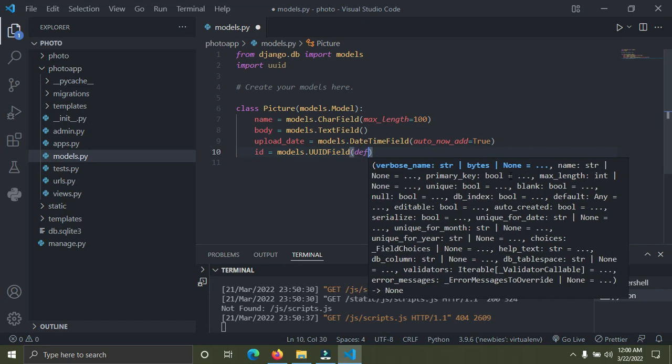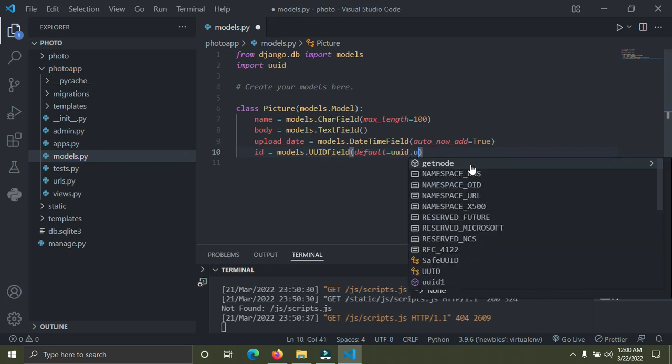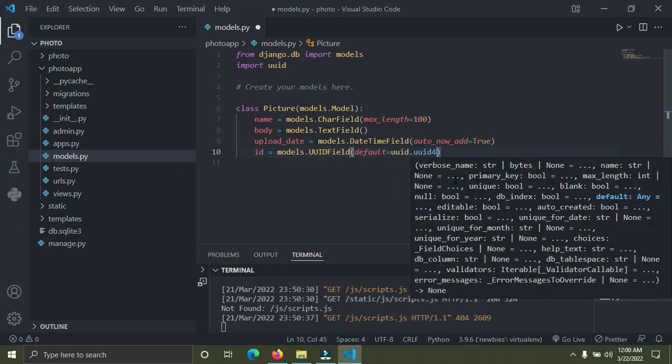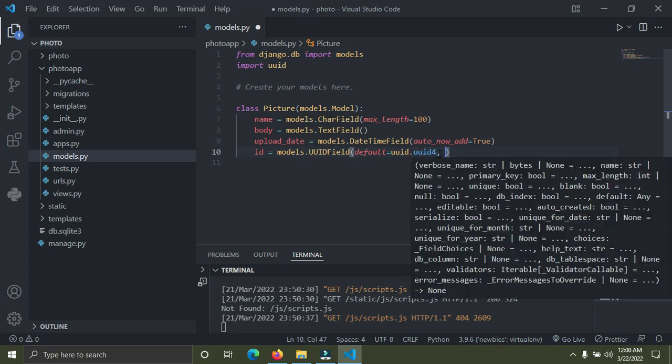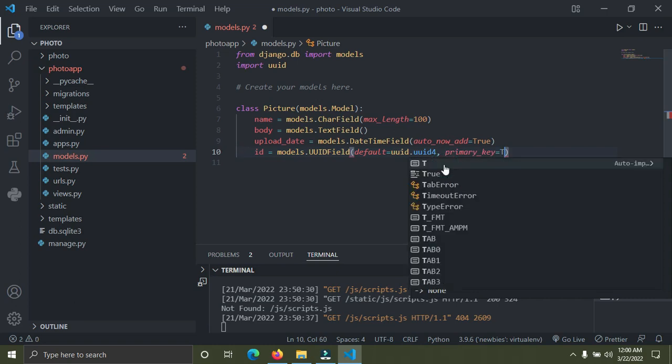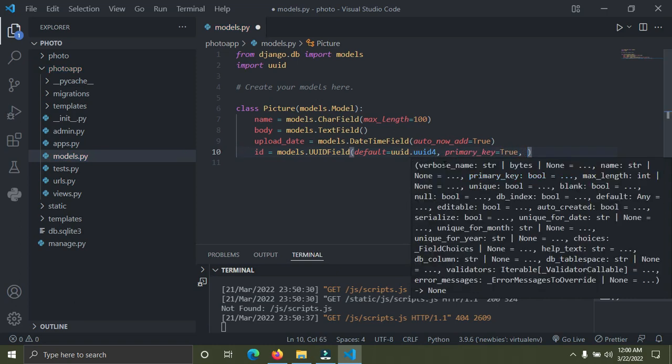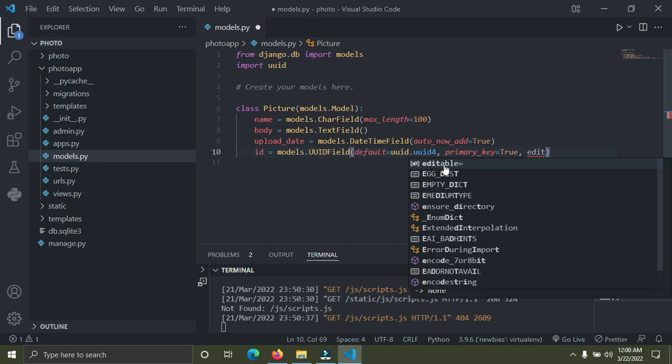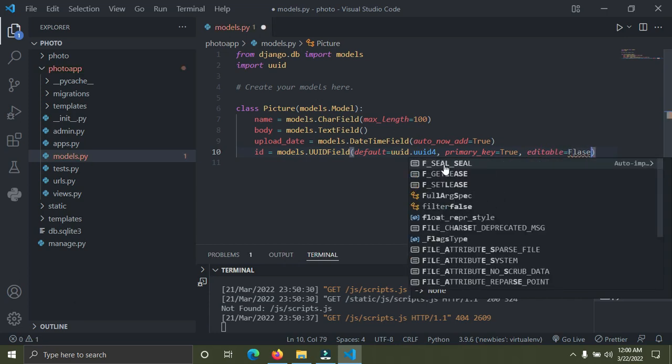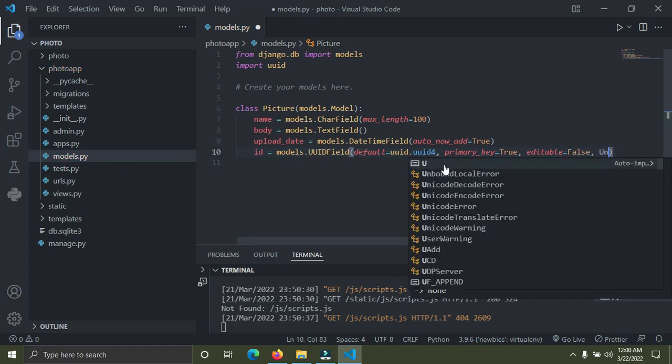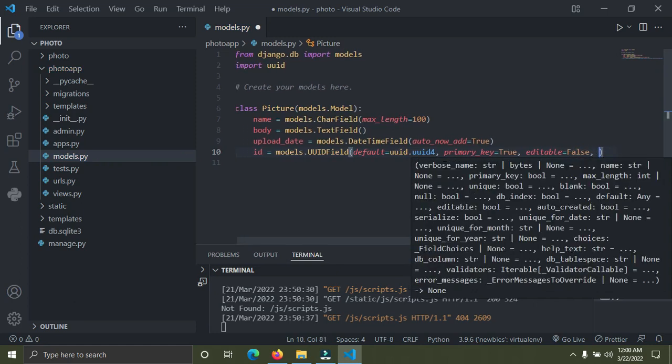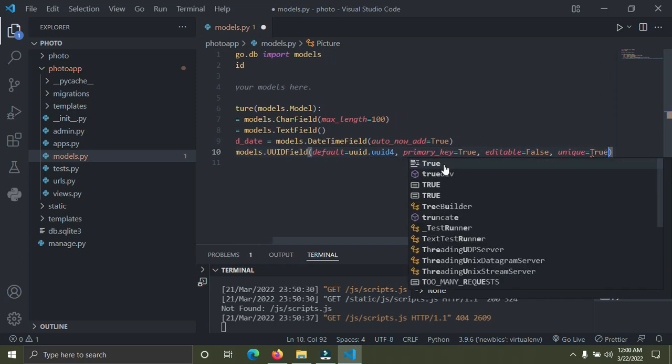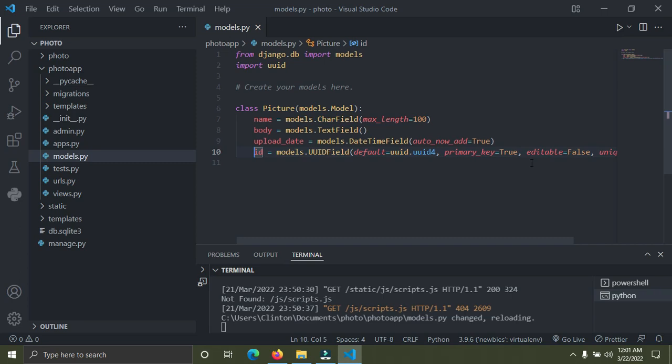We're going to add some extra arguments. We say the primary_key should be equal to True. And after we've done this, I'm going to say editable should be equal to False. I want to make sure that this is unique, so I'm going to say unique should be equal to True.